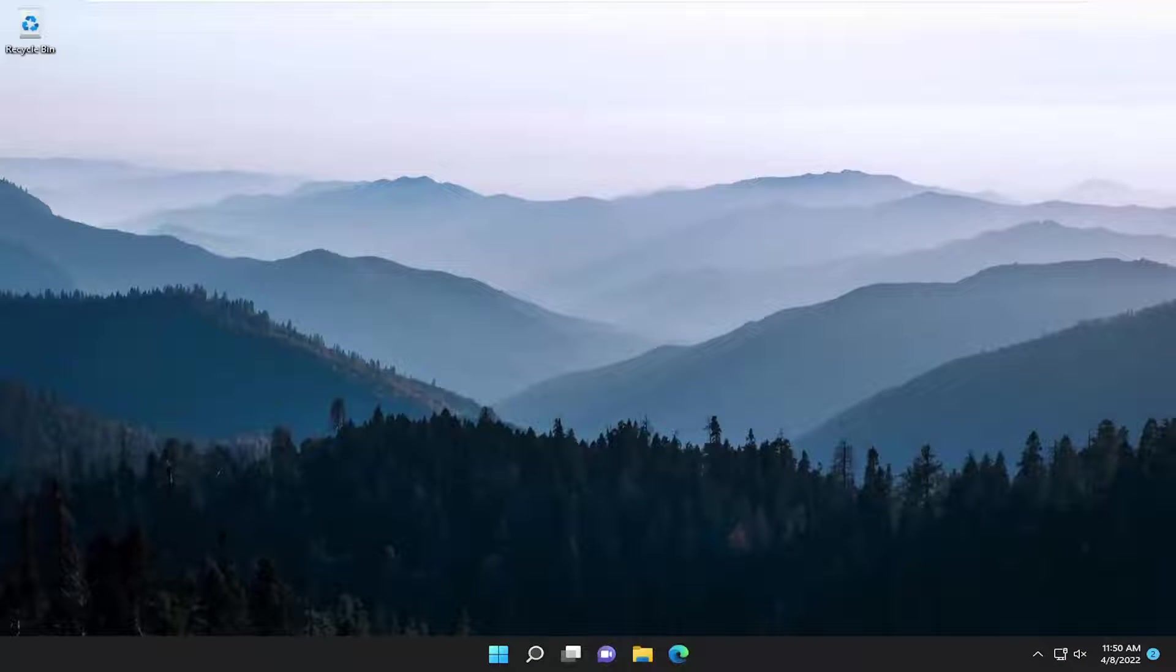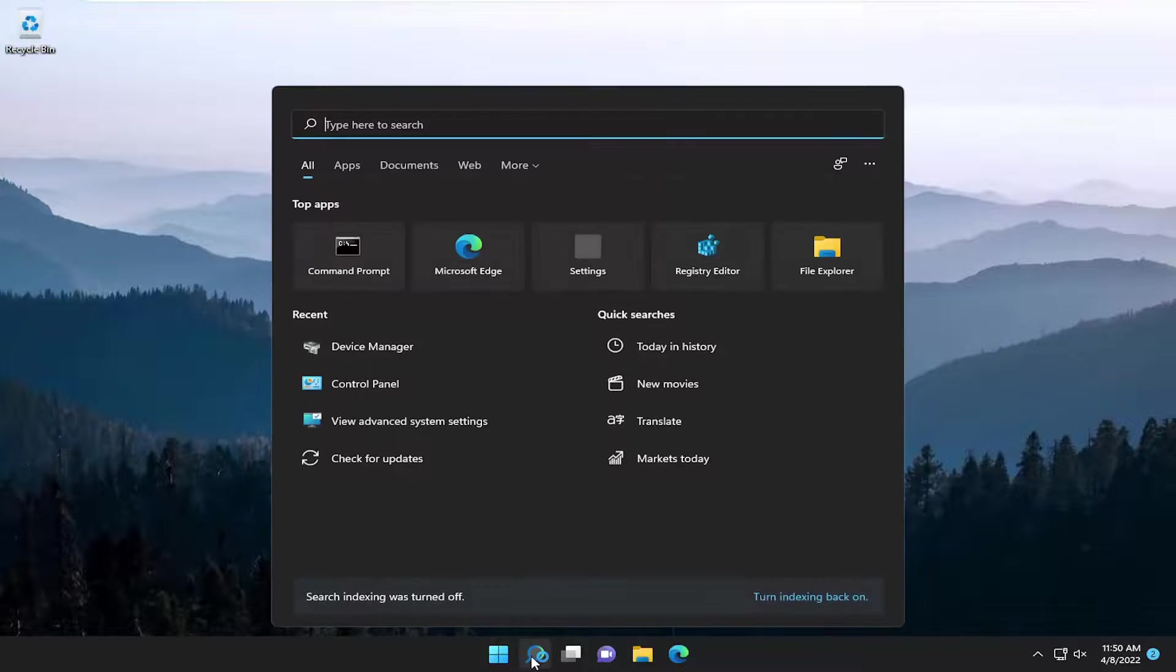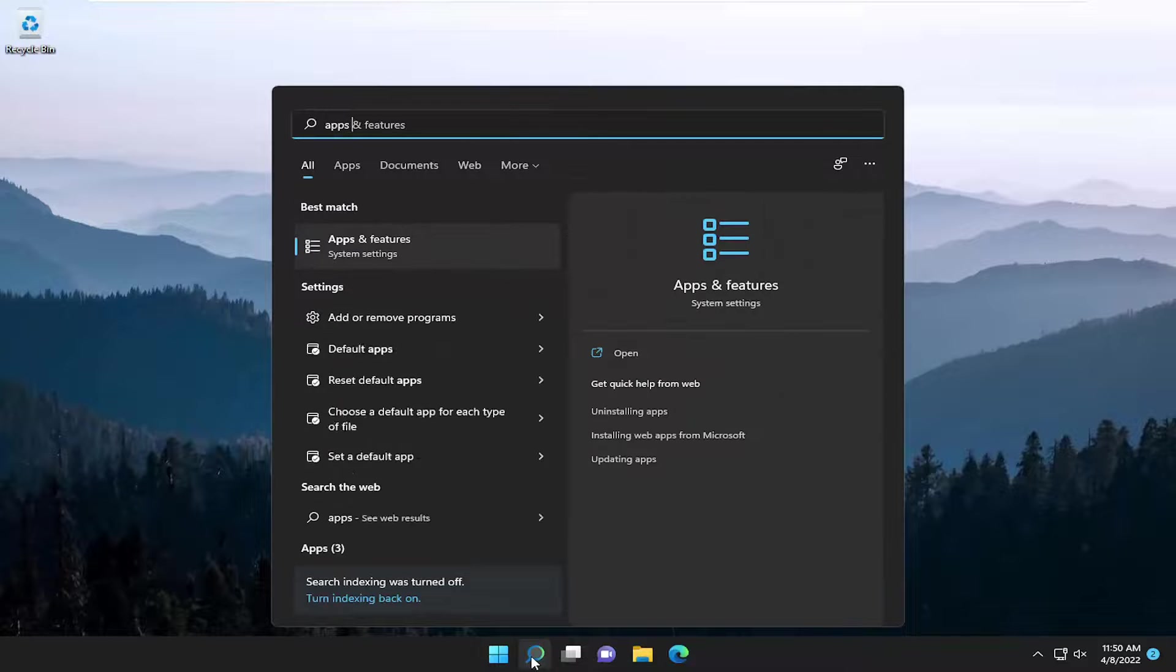And then attempt to launch the Microsoft Teams application and see if that has resolved the problem. If you're still experiencing an issue, something else we can try here as well would be to open up the search menu again.